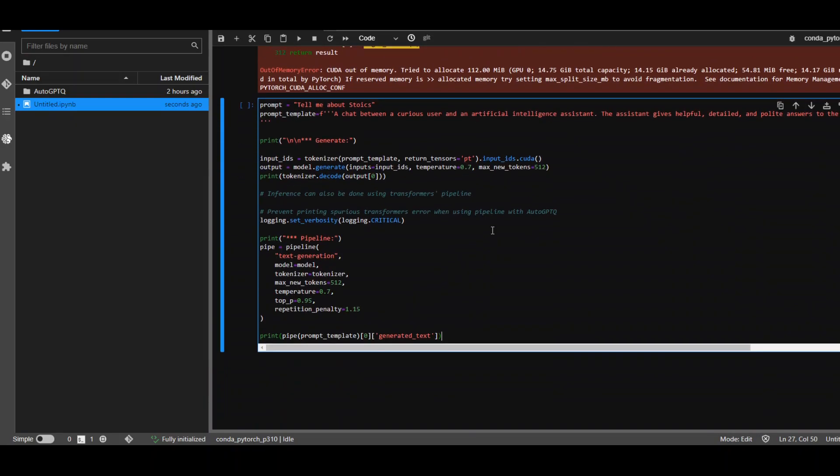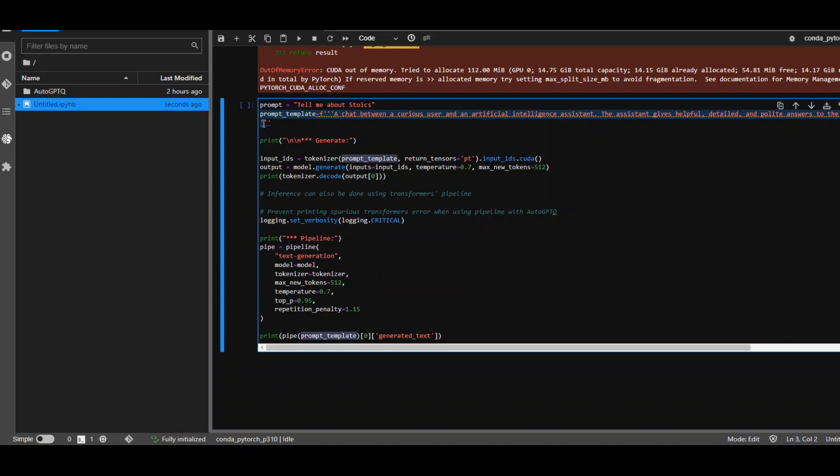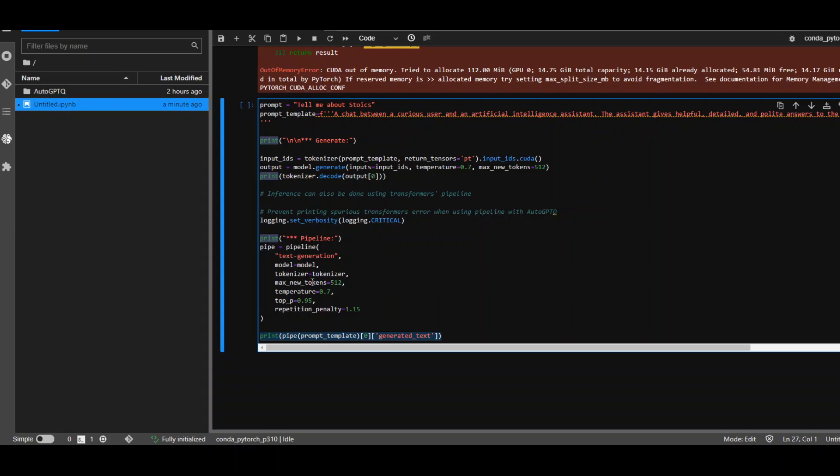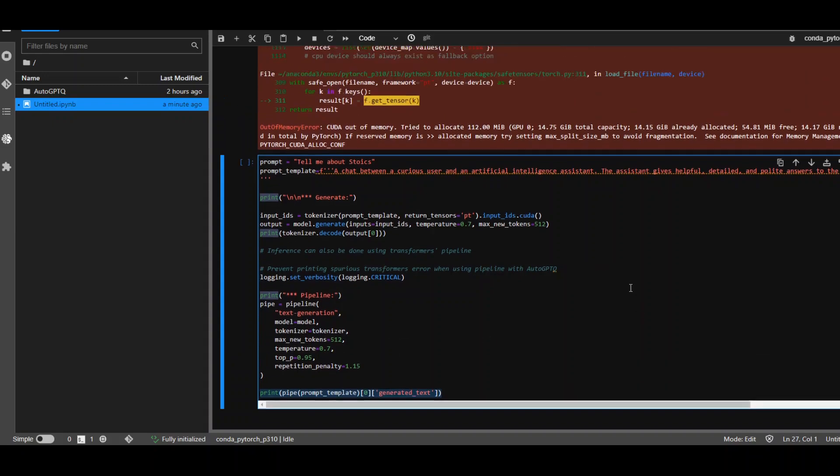This is the last step which we need to do, where we are giving it a prompt. And this is the prompt format in which we need to give it. I think it is based on Vicuna. And then it will go through the pipeline and generate the response for you and print it out here. And as I said, I will drop all the commands in my blog and drop the link to the blog in the video's description.